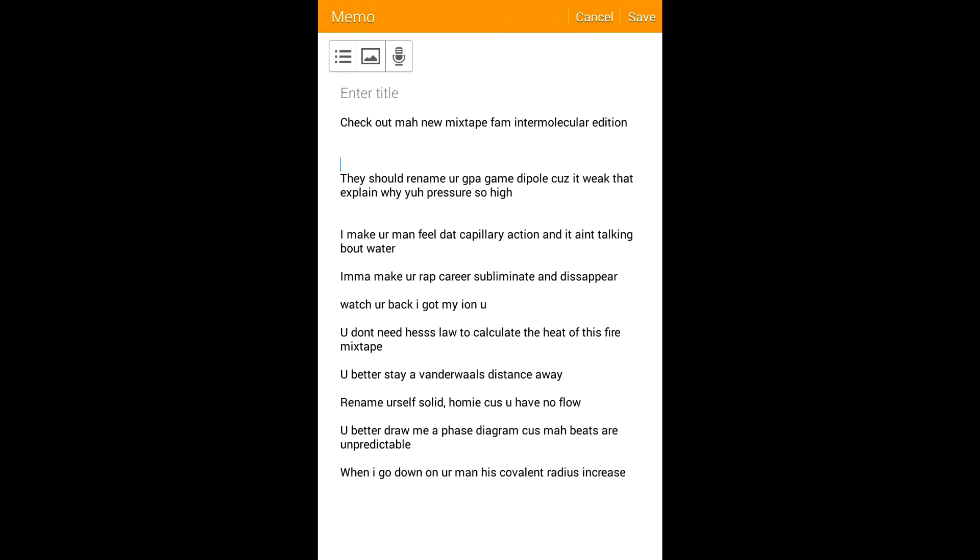They should rename your GPA 'game typo' cause it's weak, that explains why your pressure's so high. I'll make your man feel like capillary action and it ain't talking about water.